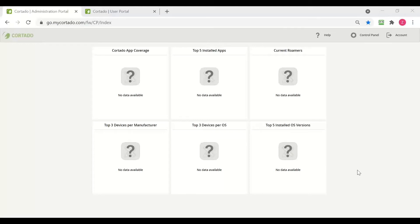In this video we are going to enroll a company owned Android device with personal use enabled. This enrollment type is called COOP or for Android POCD and is available only for Android 11 or higher.